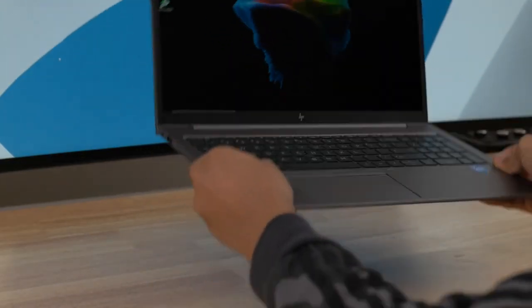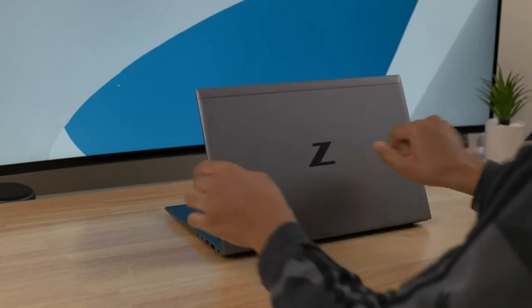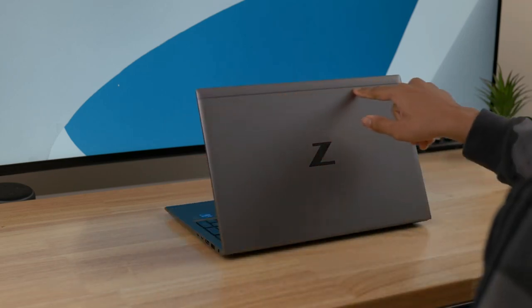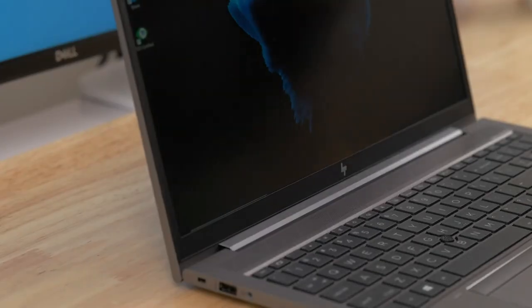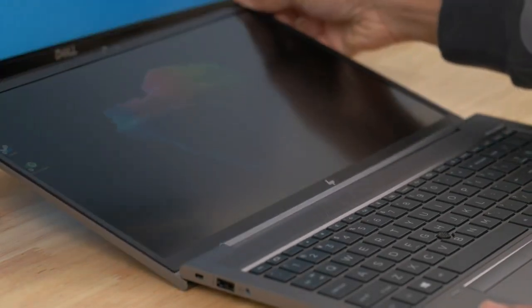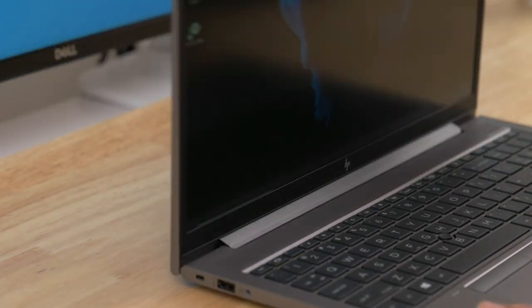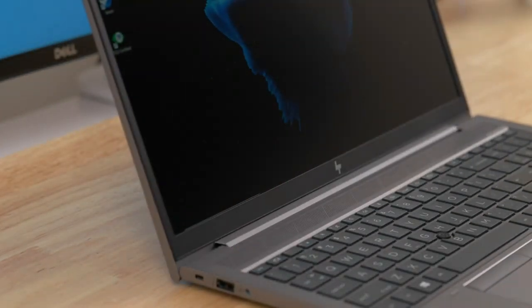I don't have specific details about this particular model because it was likely released after that date. However, I can provide you with some general information about the HP ZBook series and what you might expect from a typical ZBook Firefly laptop.